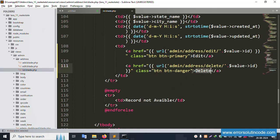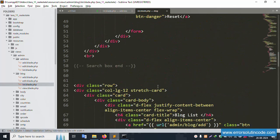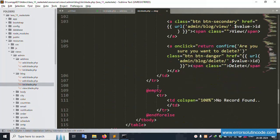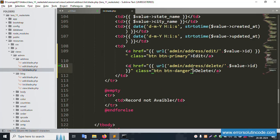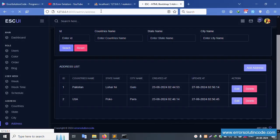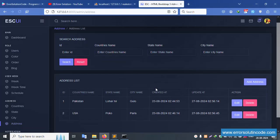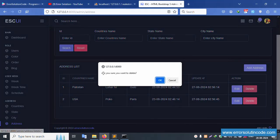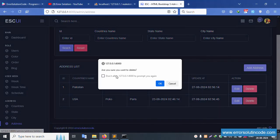Now let's implement the confirmation alert. Inside the list file, copy the same alert that is already available — a one-click alert. Paste it and write the message: 'Are you sure you want to delete?' This alert is implemented. Refresh the page and click the delete button — the alert is showing. Click OK.